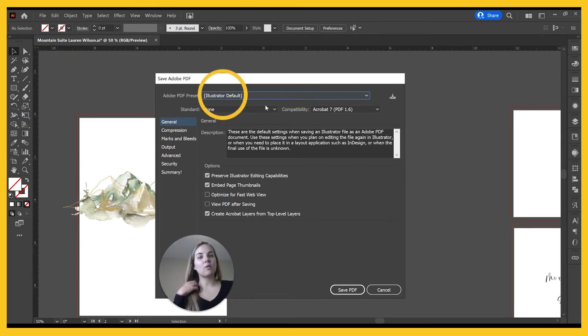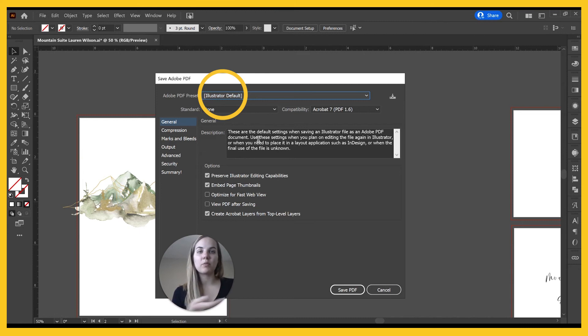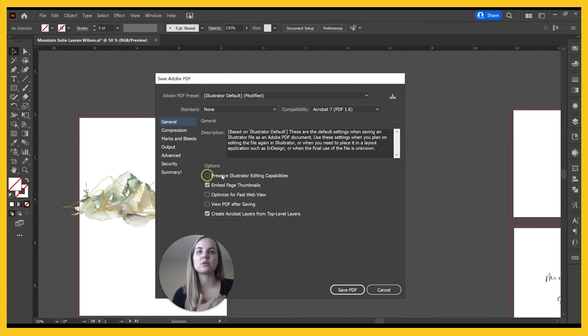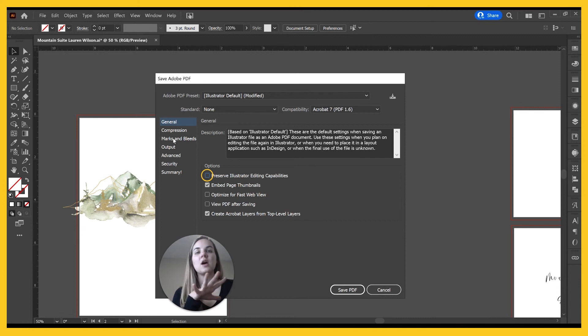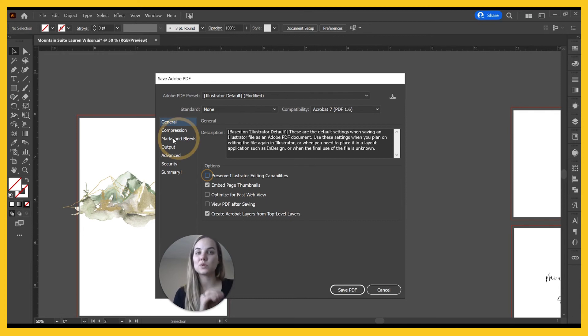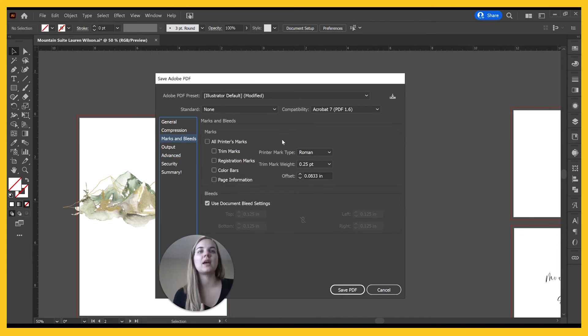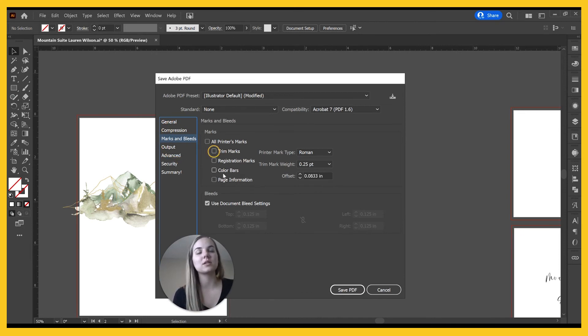Now Illustrator default works really well with Princewell. It might not work with every single print situation, so always ask them what they want. I don't need to preserve the Illustrator editing capabilities for my print ready files. This will make your file a little bit smaller, and then you go to marks and bleeds. Again, ask your printer what they want. Some printers do want trim marks, so you can automatically turn those on here.